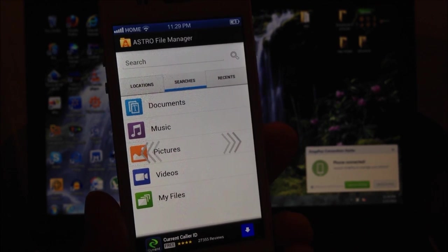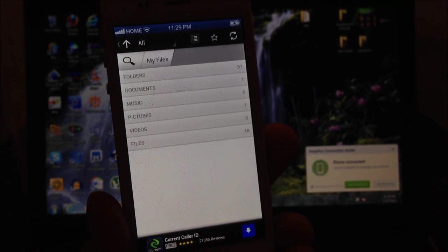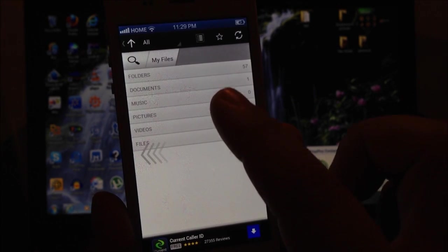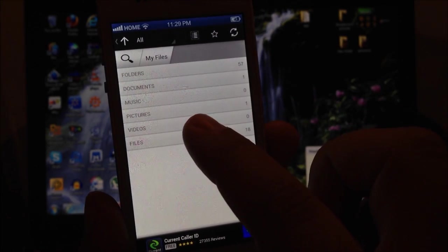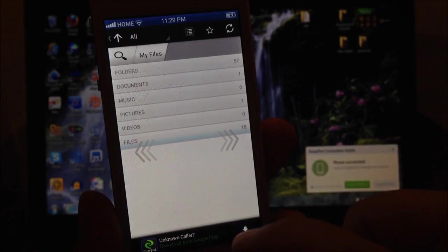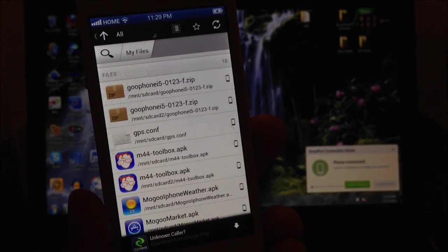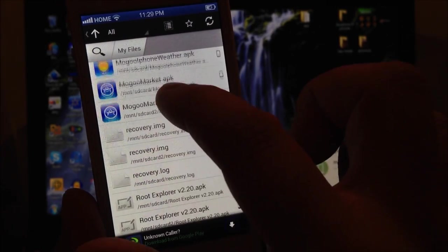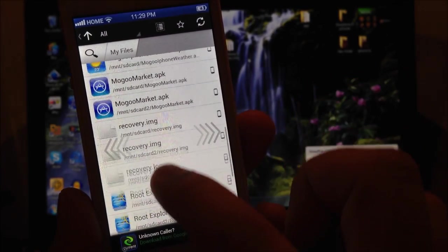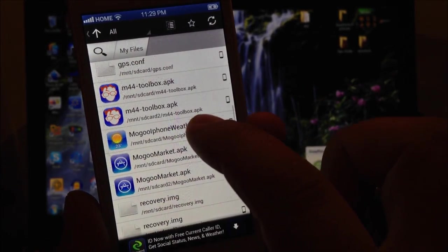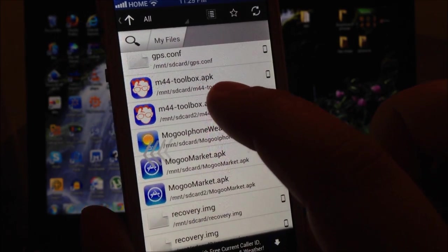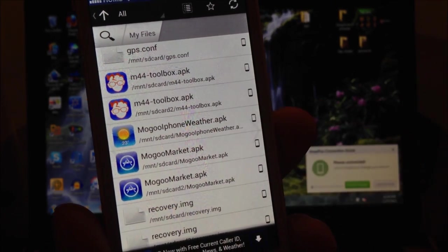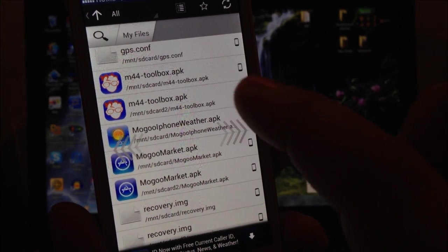Now you're going to go to My Files, then you're going to go to Files again. And here is when you're going to see it. Now you're going to install first the M44 toolbox.